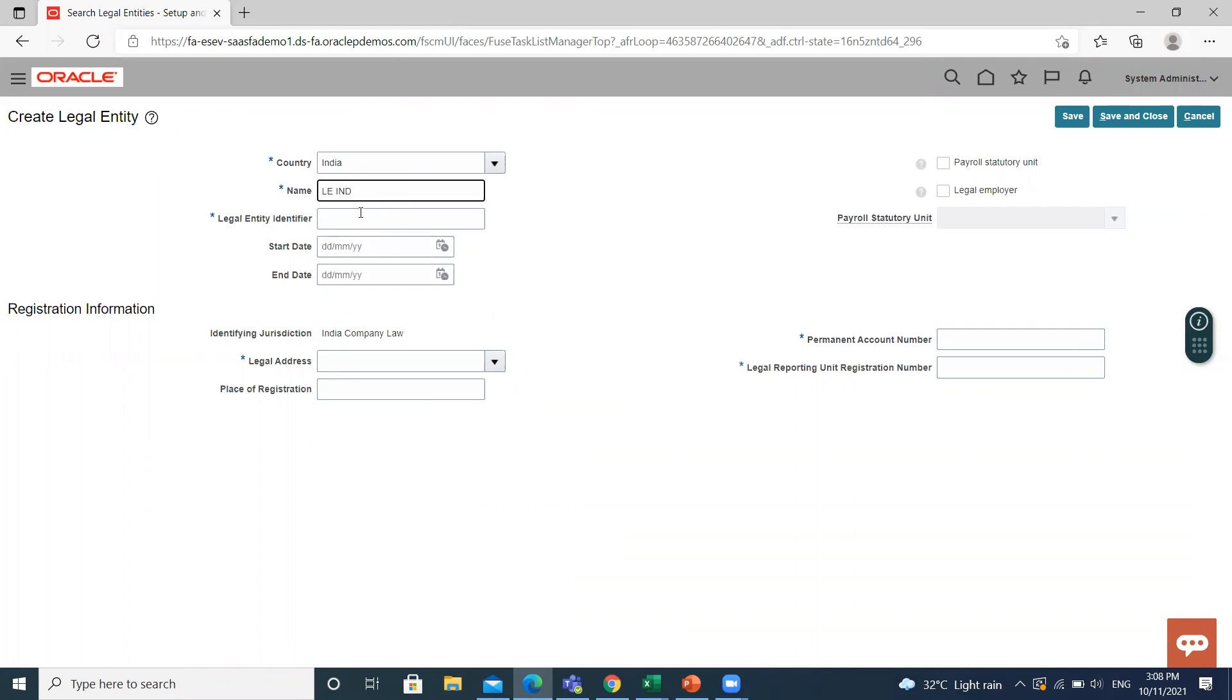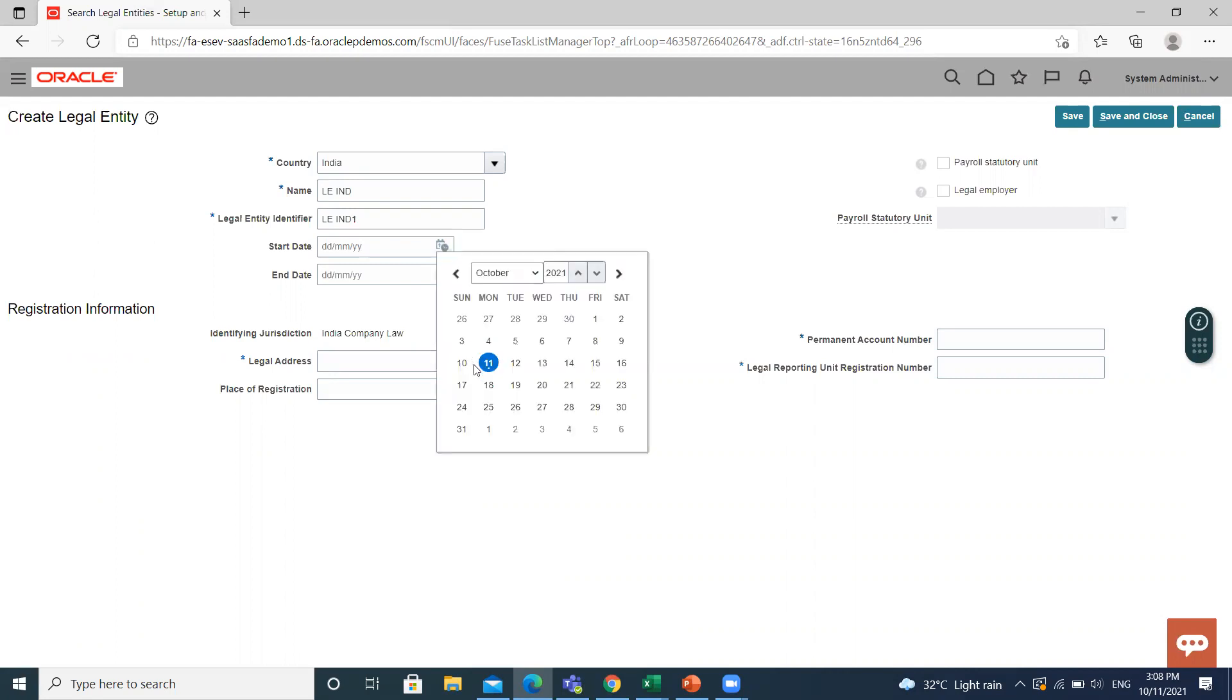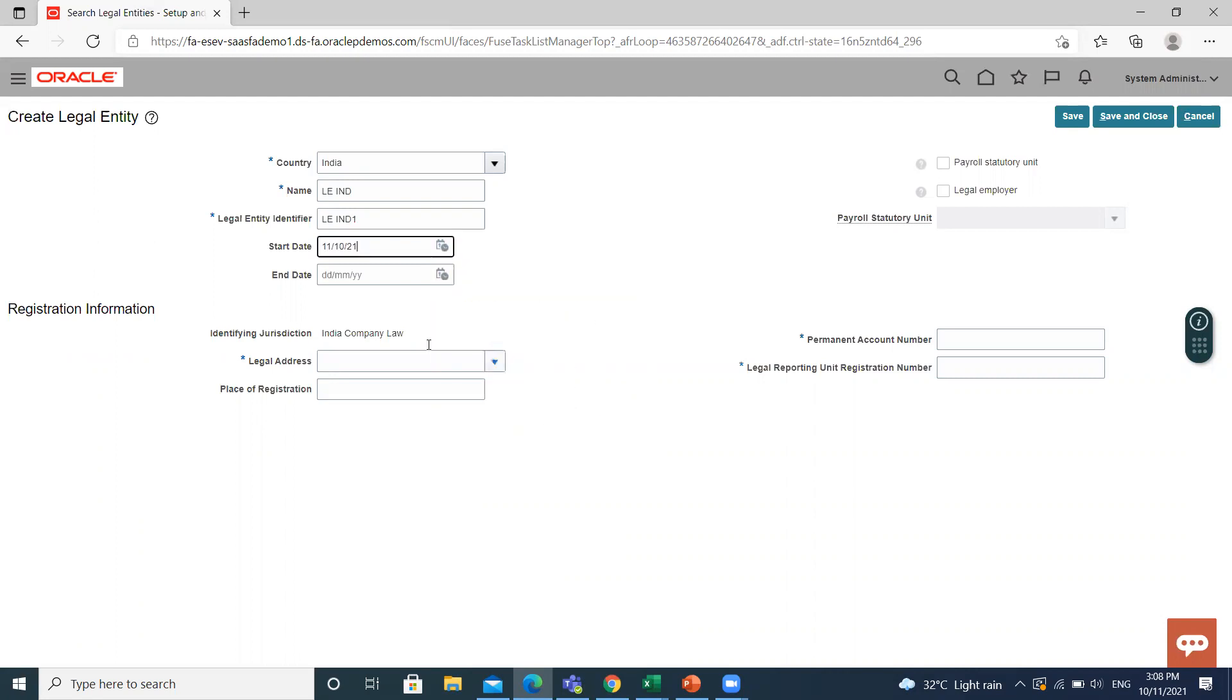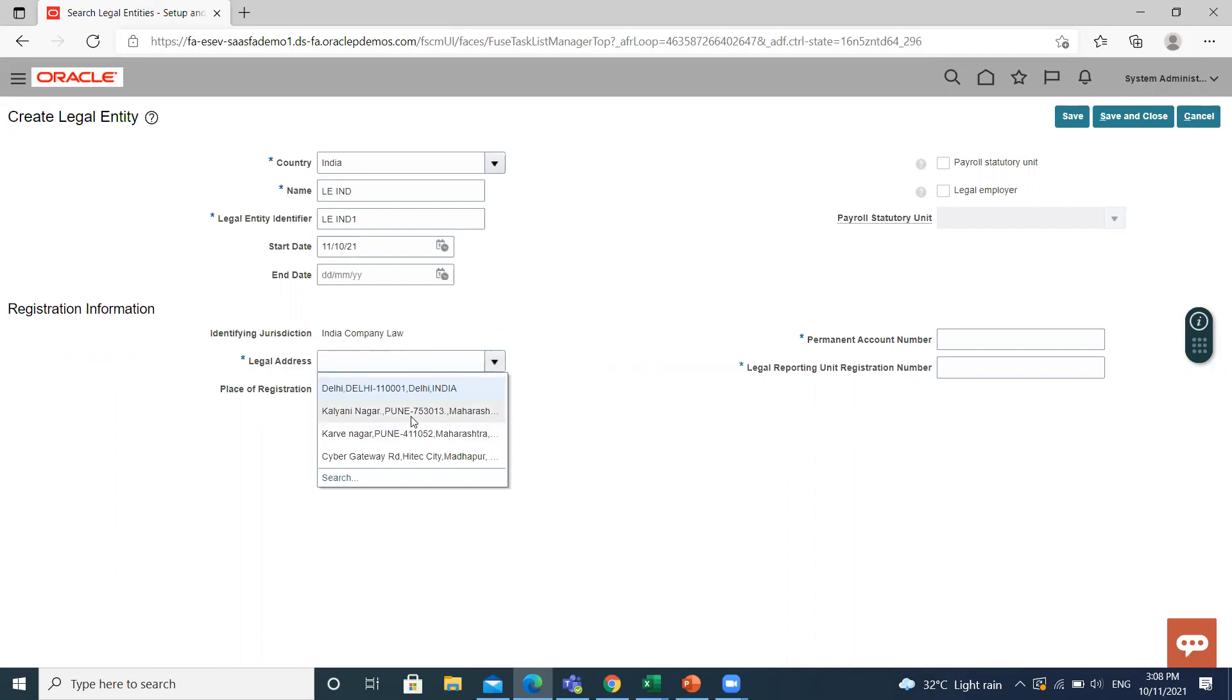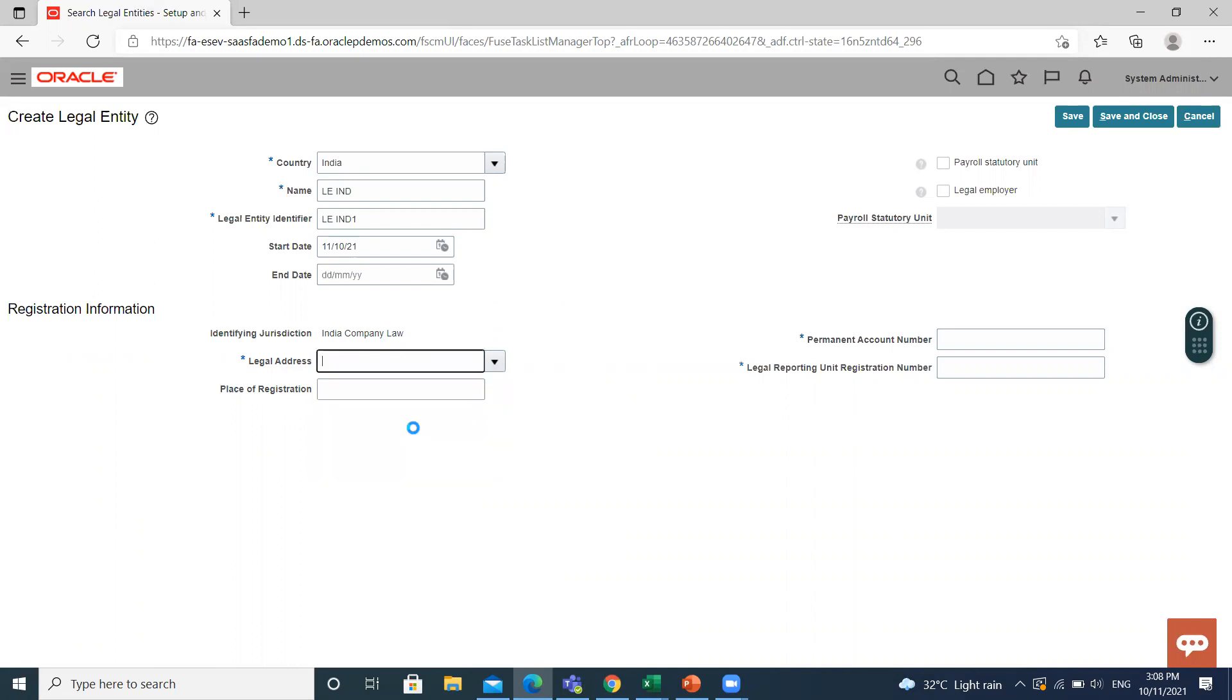Then fill in the legal address which we created, and then place of registration. Then select the payroll statutory unit.